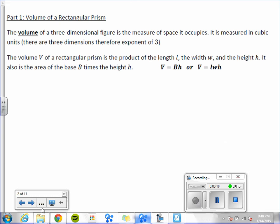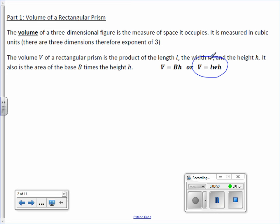The volume of a three-dimensional figure is the measure of space it occupies. It is measured in cubic units. There are three dimensions, therefore an exponent of 3 — cubic means 3. The volume V of a rectangular prism is the product of the length, the width, and the height. It also equals the area of the base, capital B, times the height. So in other words, volume equals B times height, or volume equals length times width times height. Generally, this is the one we will be using.